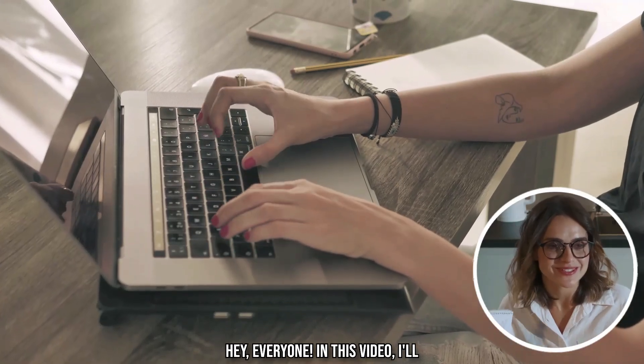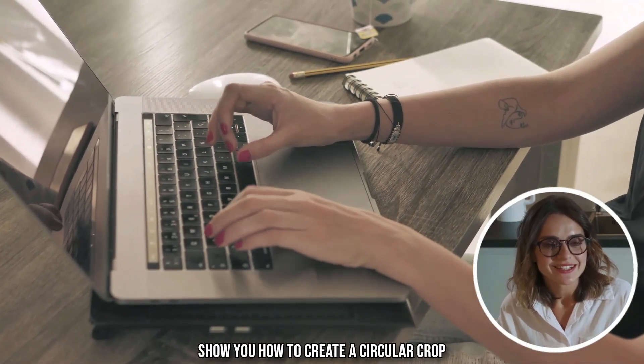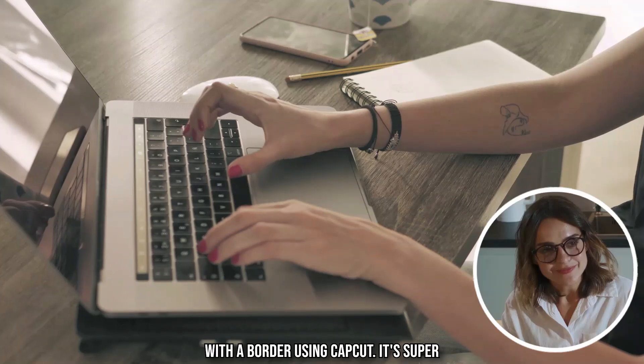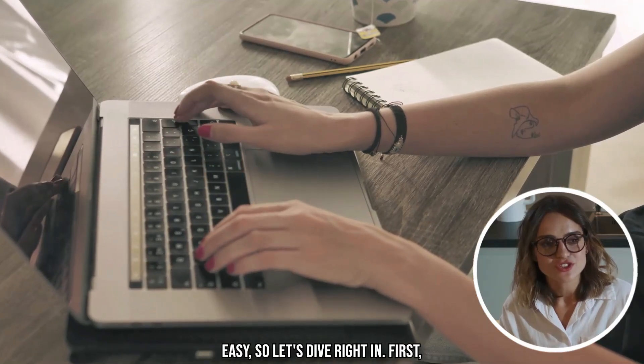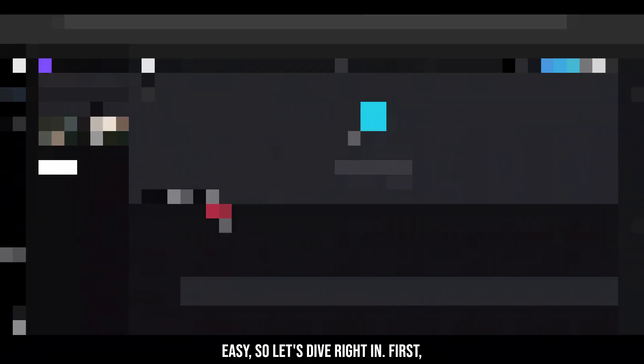Hey everyone! In this video, I'll show you how to create a circular crop with a border using CapCut. It's super easy, so let's dive right in.